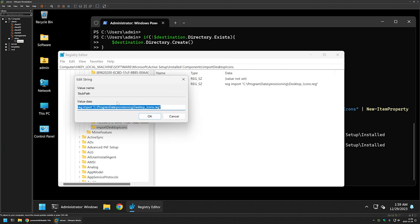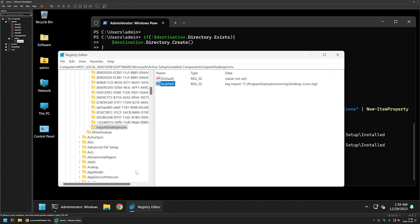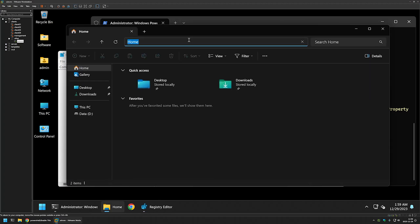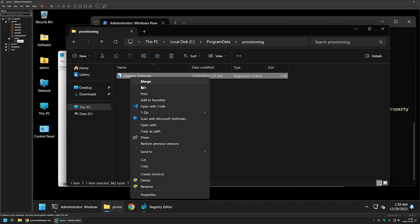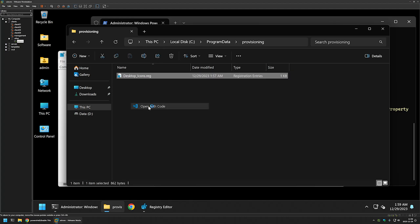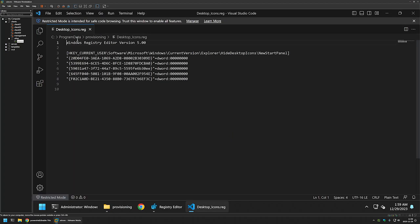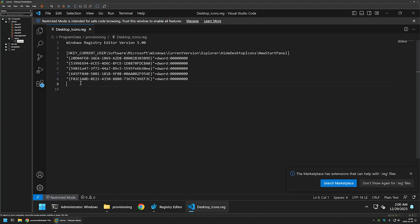I will click on it and copy the directory. Let's open File Explorer and go there. As you can see this is a registry file that was created by that snippet. If I open it with Visual Studio Code we can see all the registry entries that this file will modify when it is executed for the users.